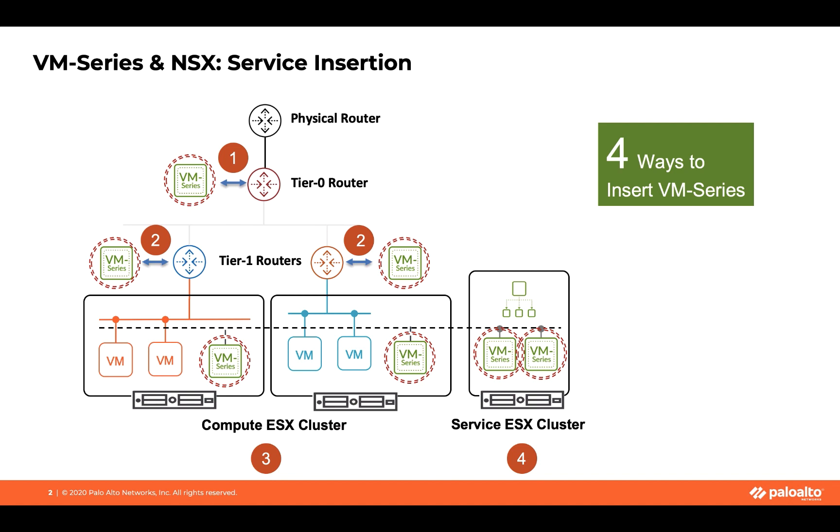Now let's talk about east-west traffic. In east-west traffic, there are two areas or two ways with which we can insert the service. The first one being a service cluster mode, that if you have a service cluster, then you can always deploy multiple VM-Series firewalls and using the robust traffic steering mechanism that NSX provides, we can redirect traffic to these VM-Series firewalls. And of course, they sit behind a load balancer. So you can have multiple VMs and the traffic being load shared between them.